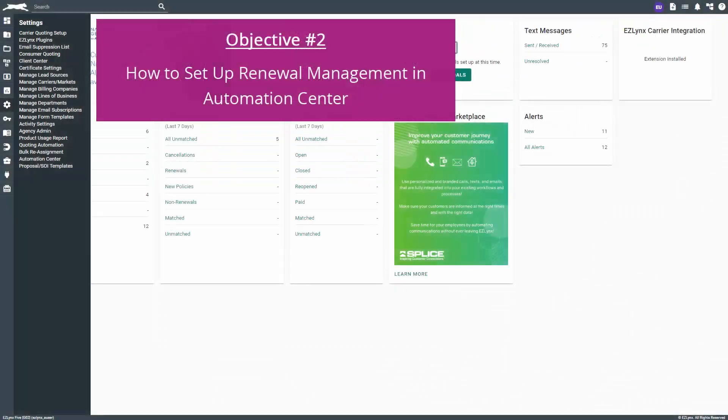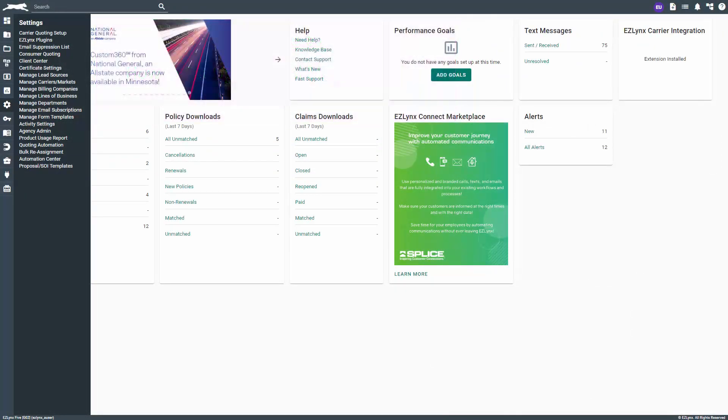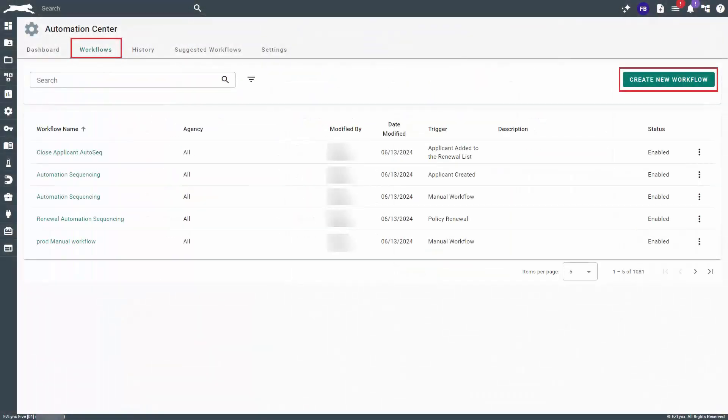Next, let's discuss how to set up Renewal Management in Automation Center. Navigate to the Settings icon and click on Automation Center. Then, click on the Workflows tab.